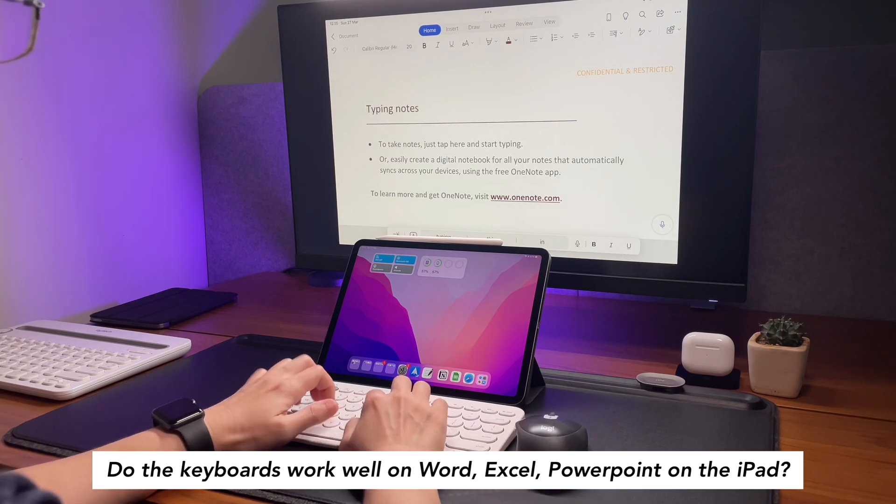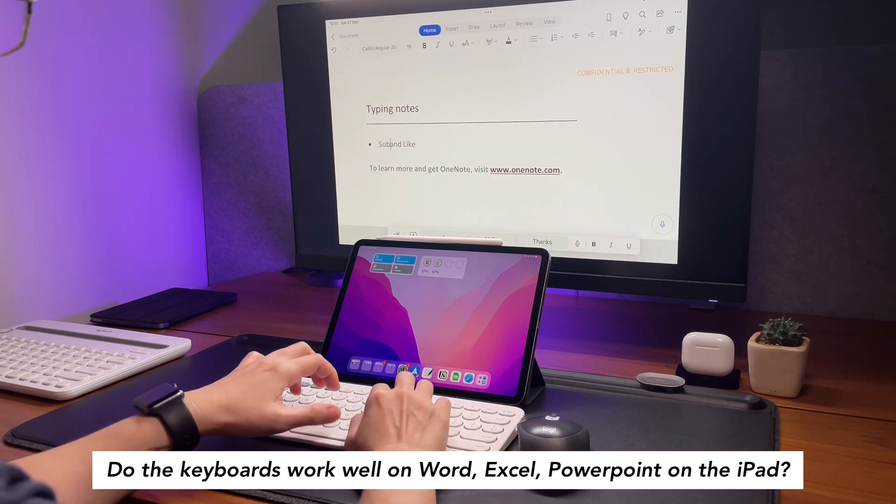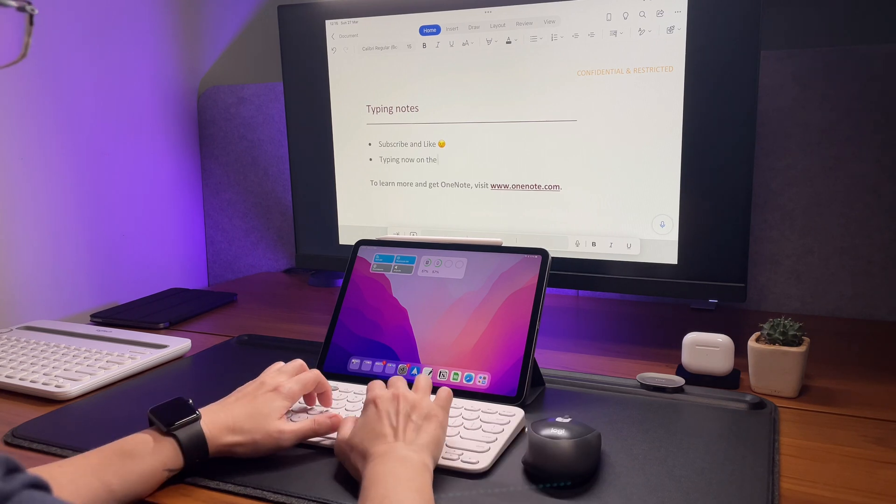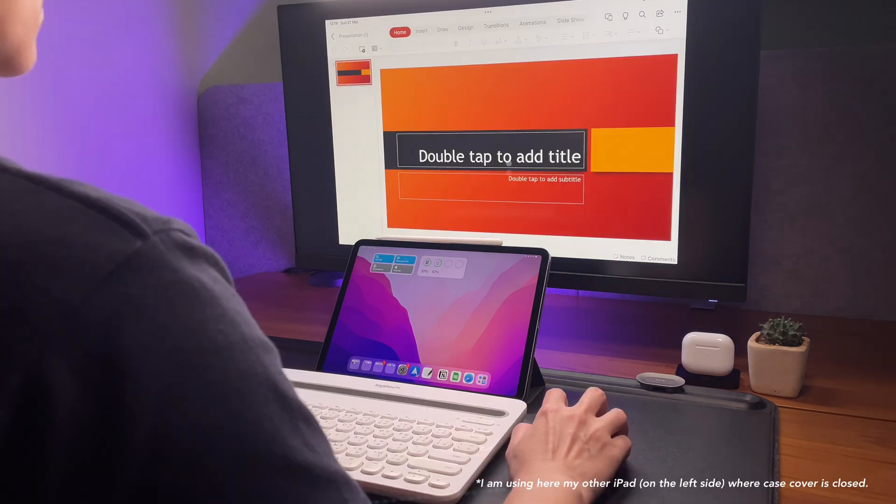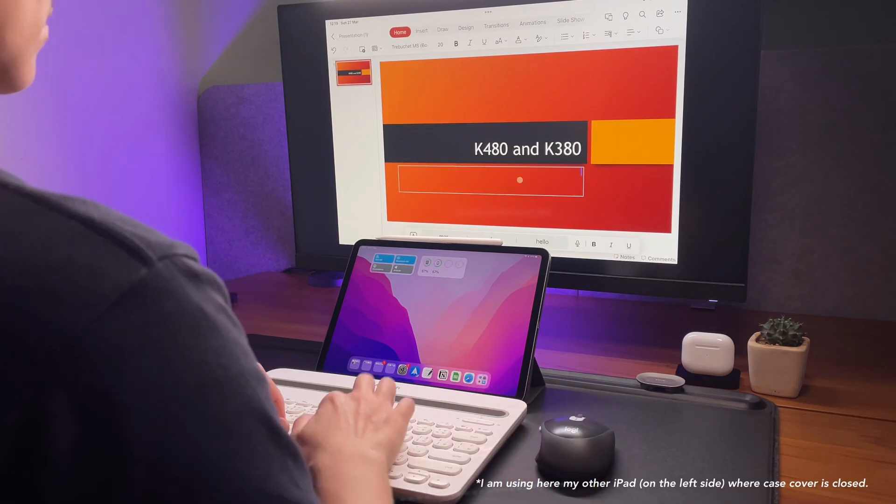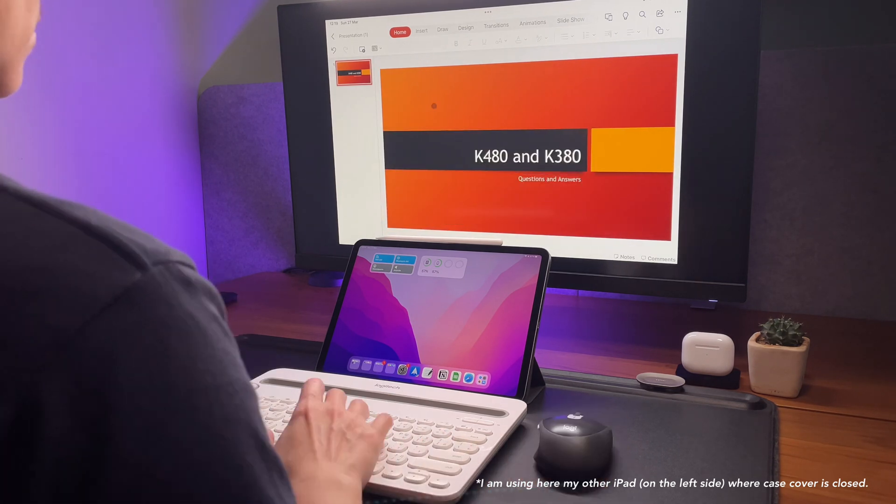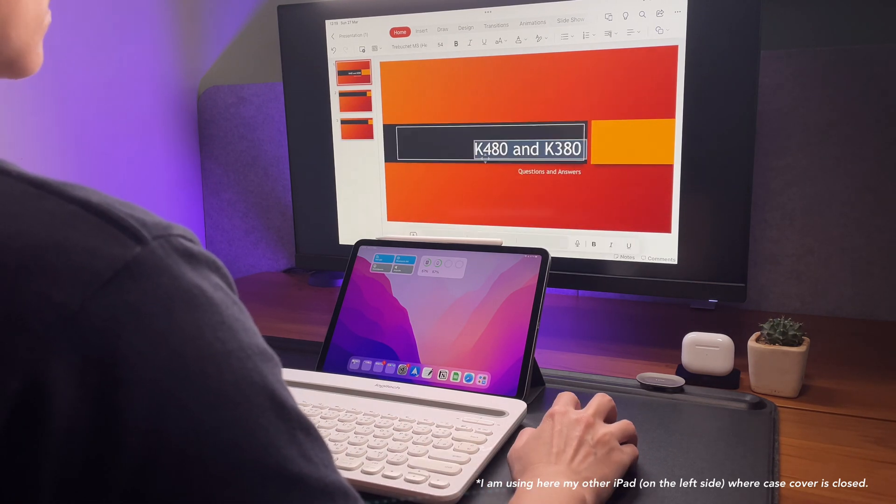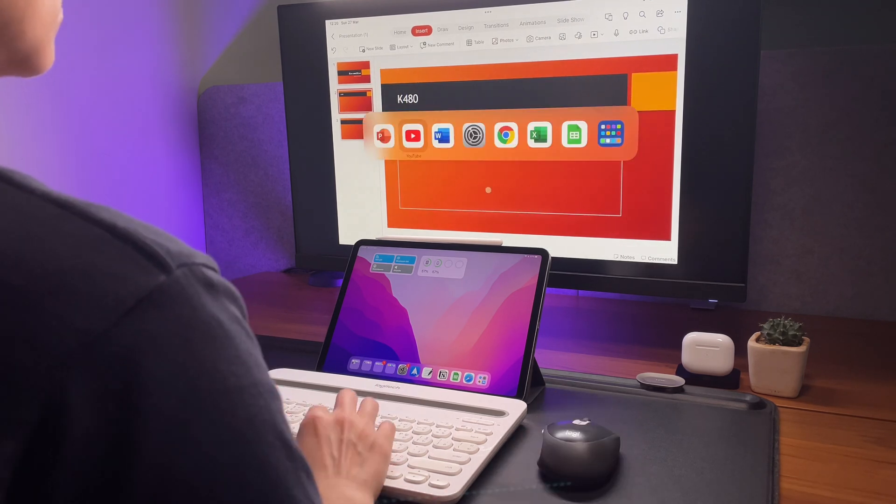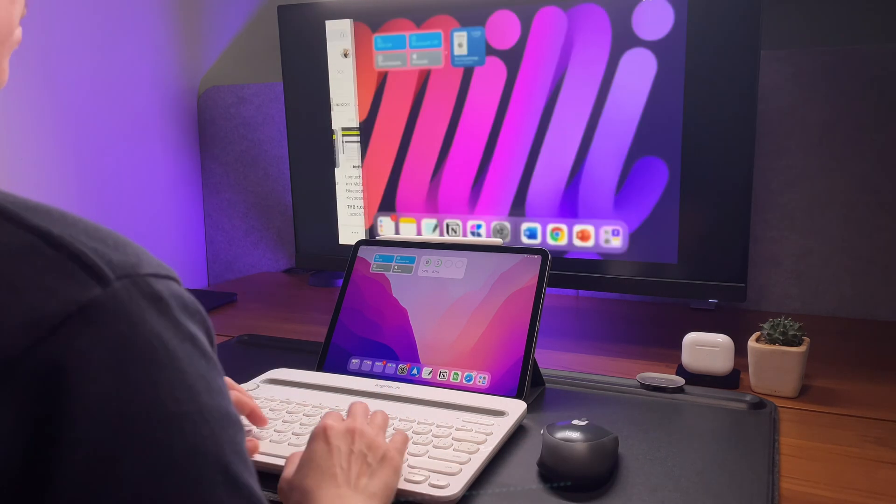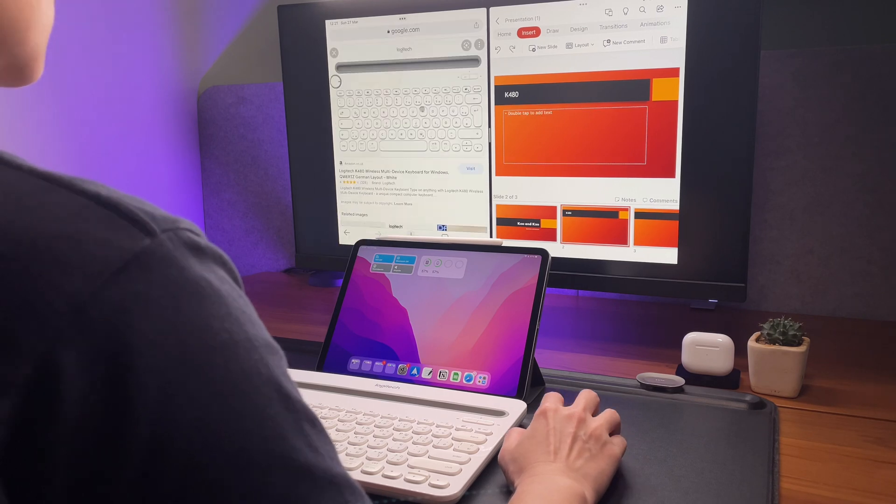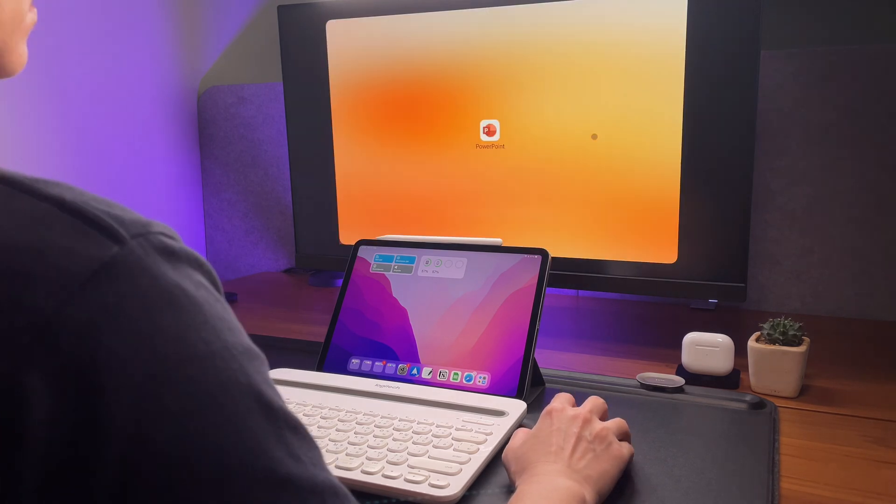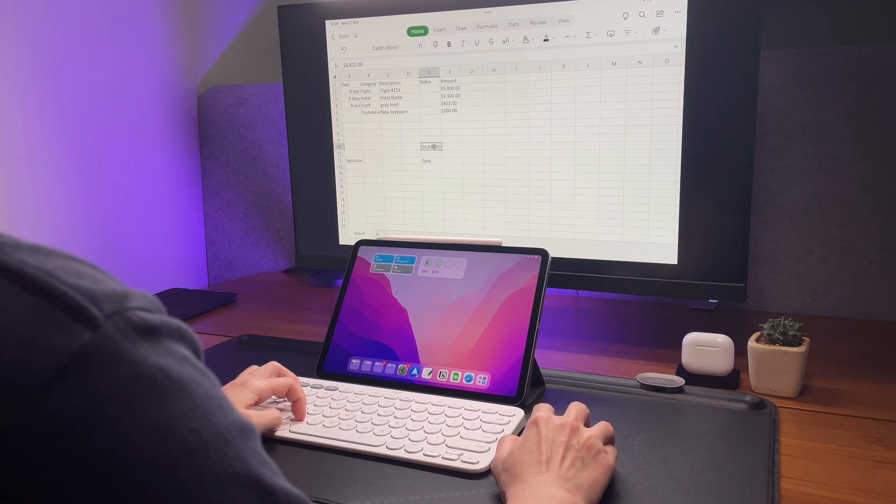Next question: do the keyboards work well on Word, Excel, PowerPoint on the iPad? I did a few tests on the Microsoft apps like Excel, Word, and PowerPoint, but I want to do some more tests in the future and hope I can make some in-depth video about it. My observation is that the K480 and the K380 keyboards work well with these apps when typing, which it should.